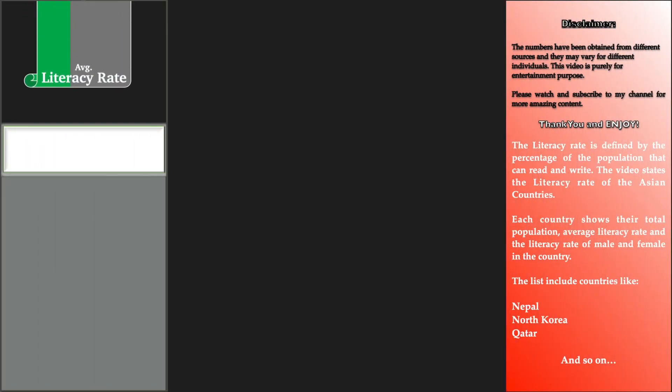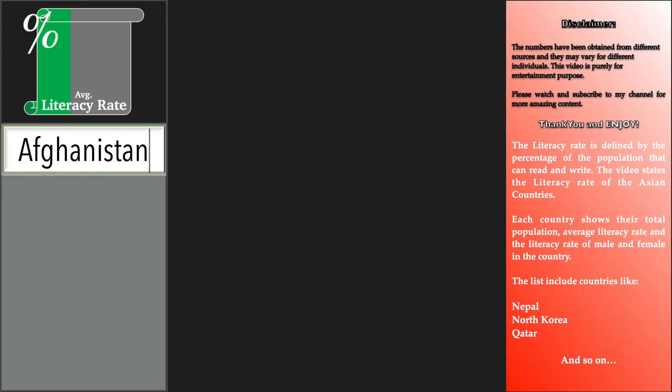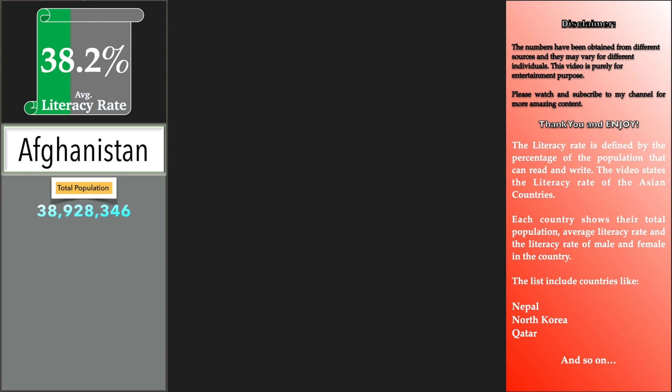Welcome to Data Rush 24. The literacy rate is defined by the percentage of the population that can read and write.